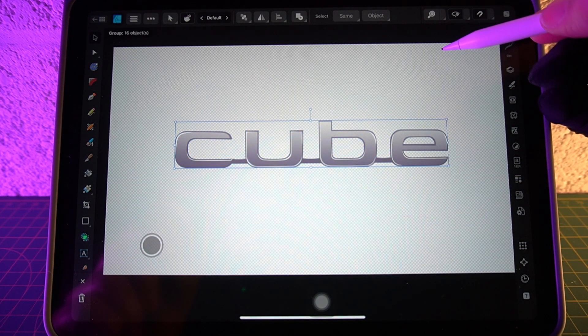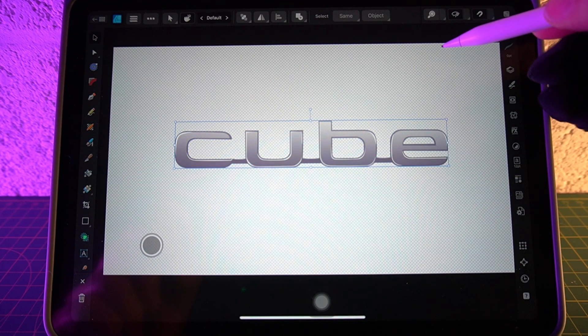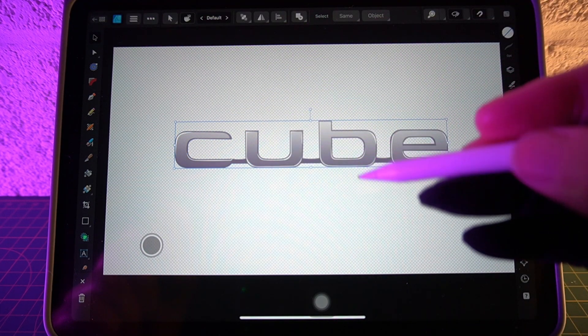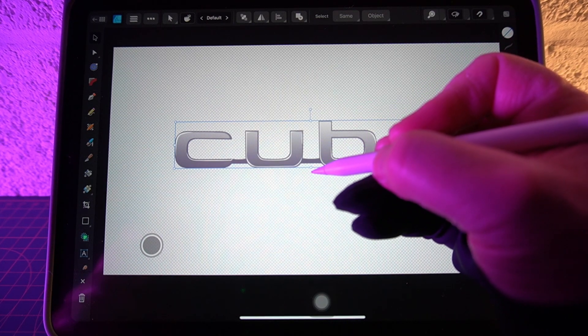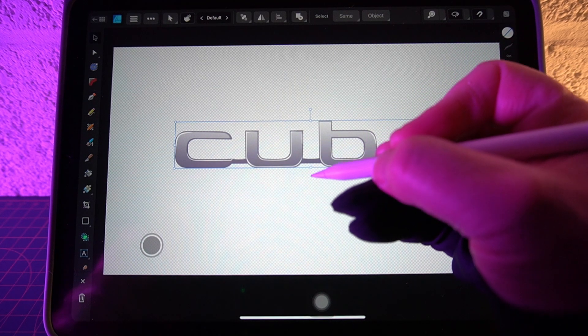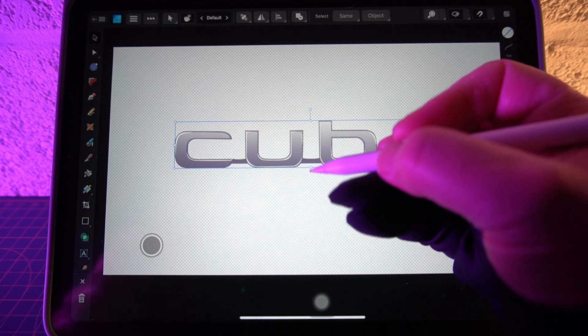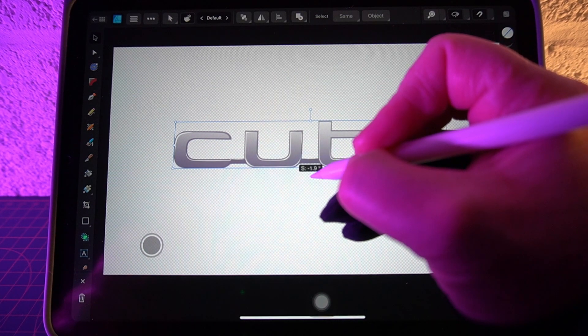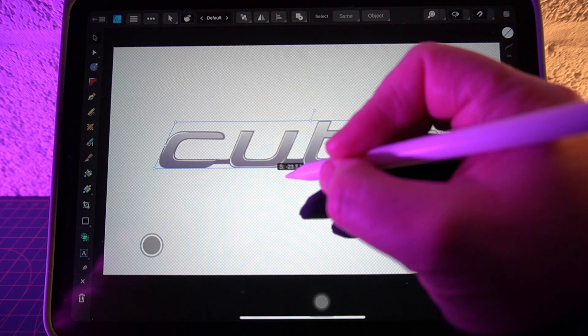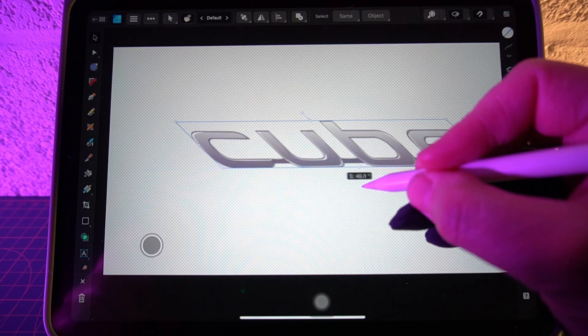Let's just do that now. With the move tool selected, you can come in and grab these invisible anchor points and you can skew it in the same way.